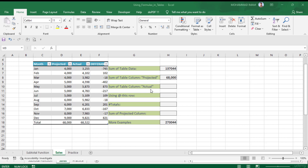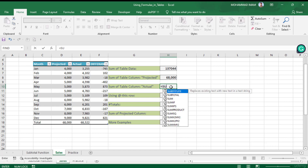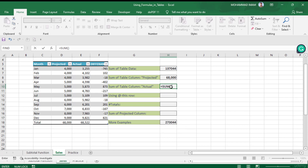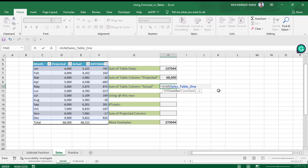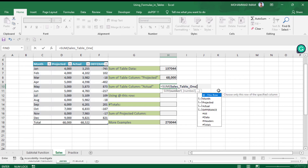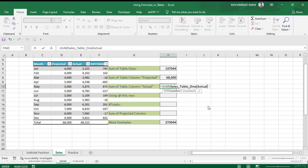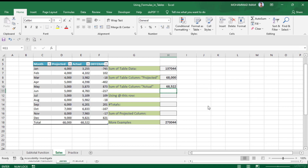Now we need to find the sum of the Actual column. The same way, I will put SUM with an opening parenthesis, write the table name — Sales Table — double click on the table name, then put the square bracket and find the Actual column, then close the square bracket and press Enter. See that we have found the Actual column total.